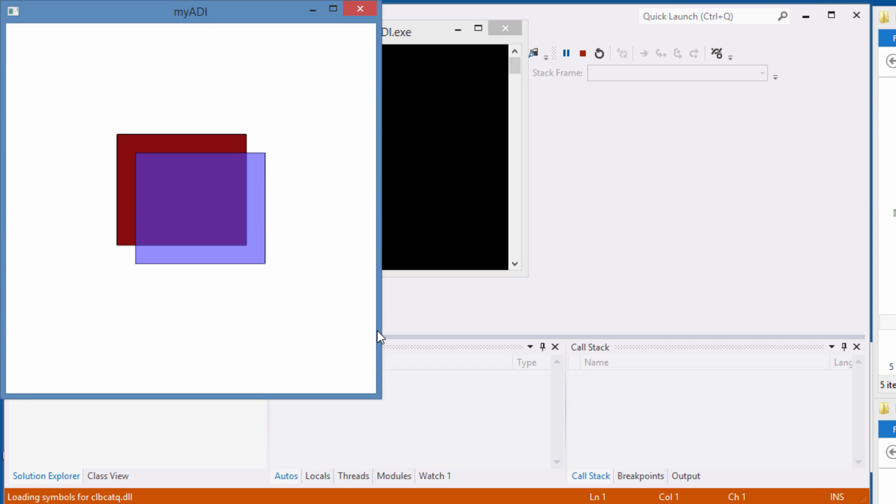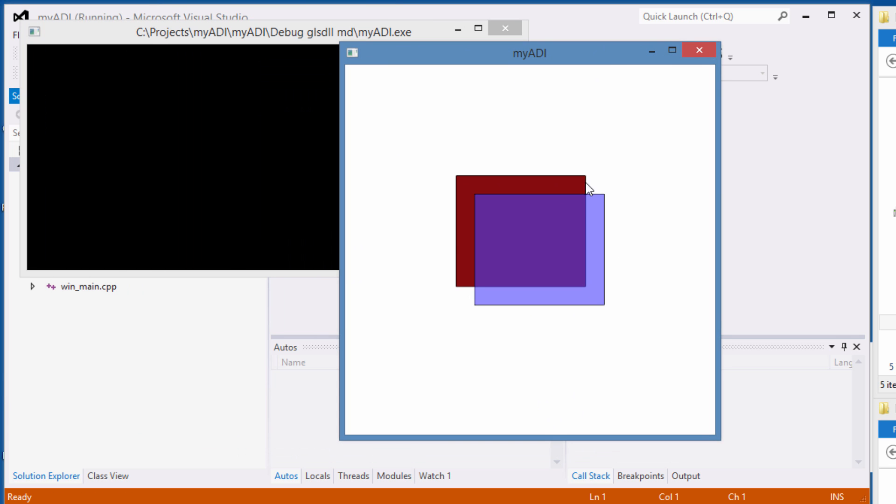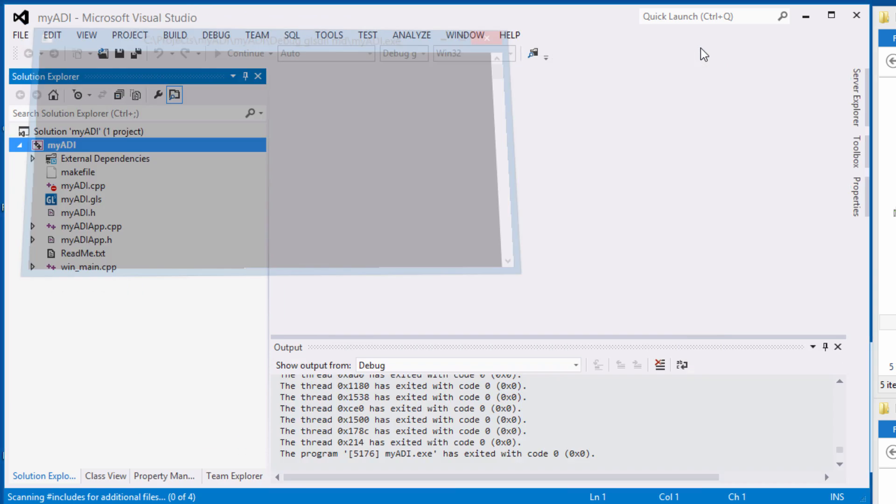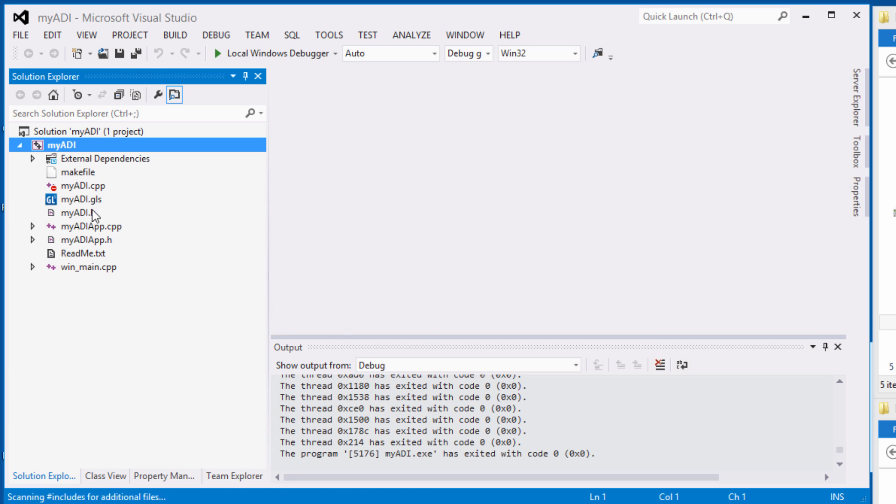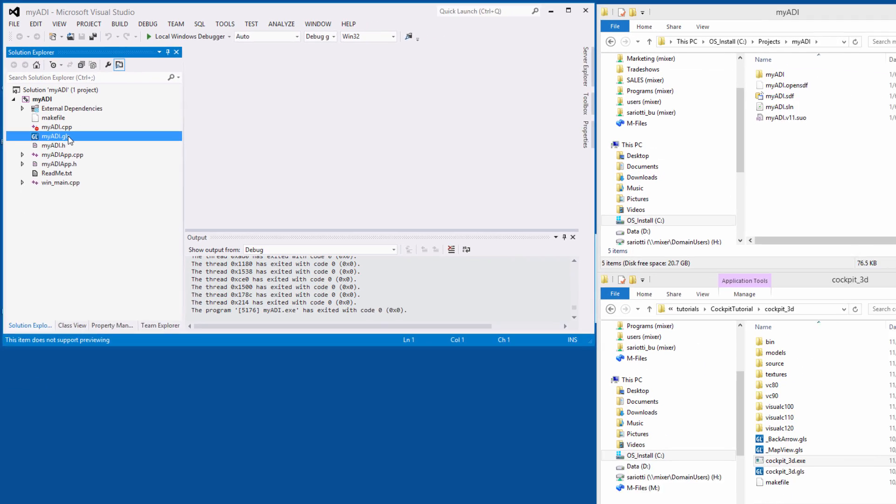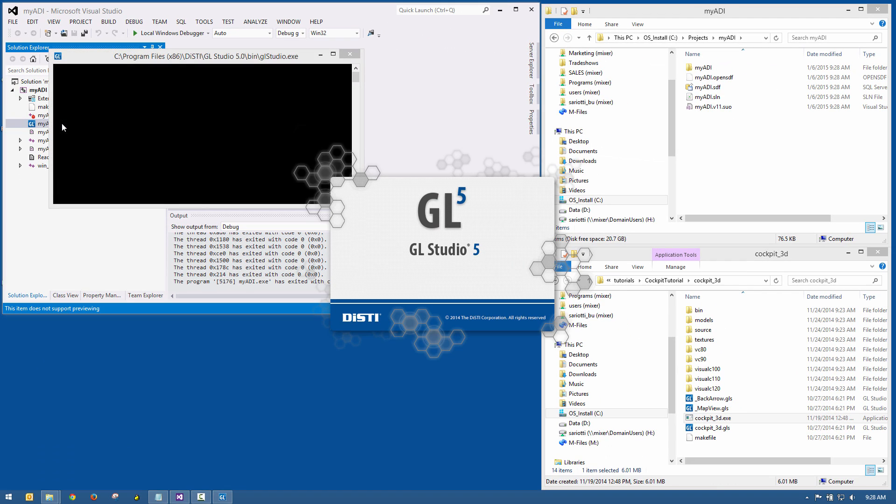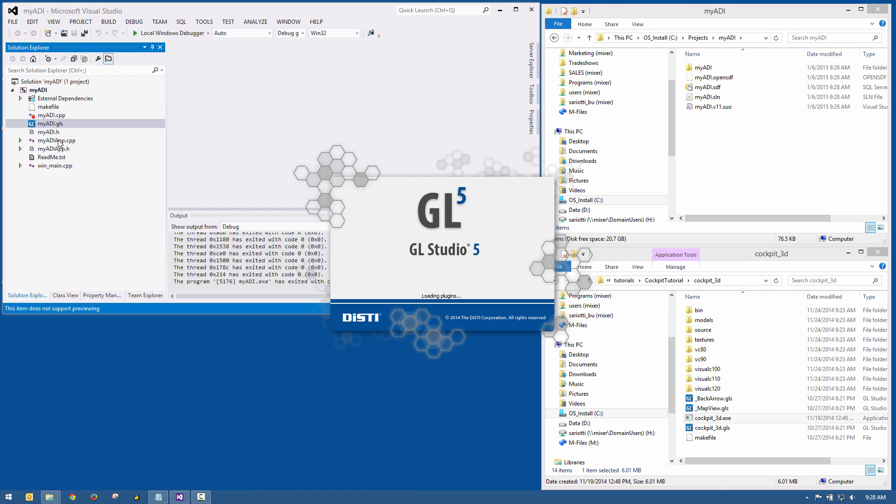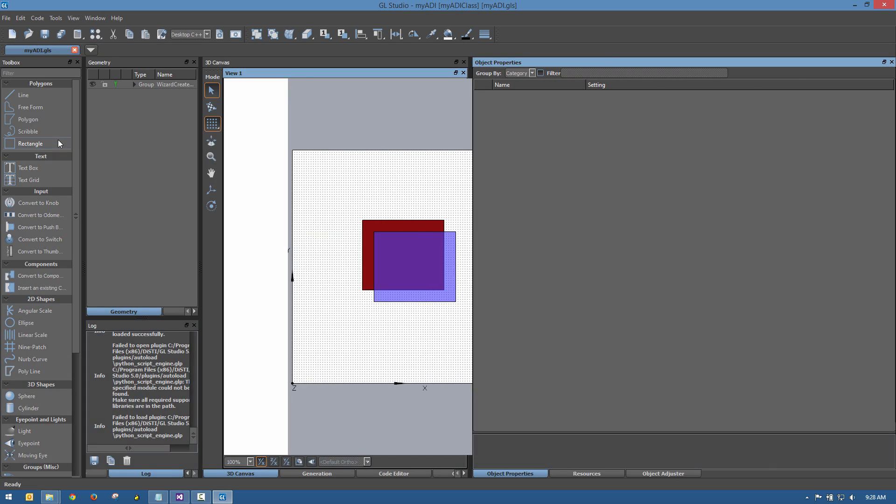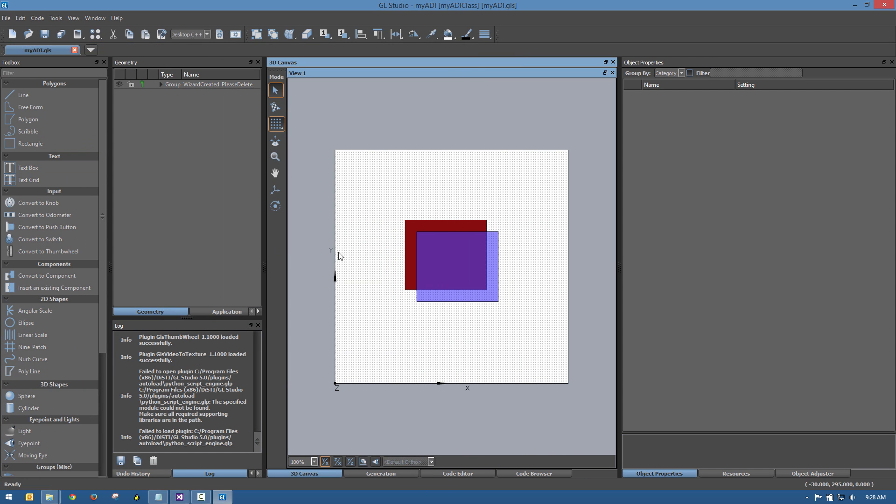The starter project is not much to look at. It's just a couple of squares. Double-clicking the GL Studio design file launches the GL Studio designer so we can begin to customize the starter project.